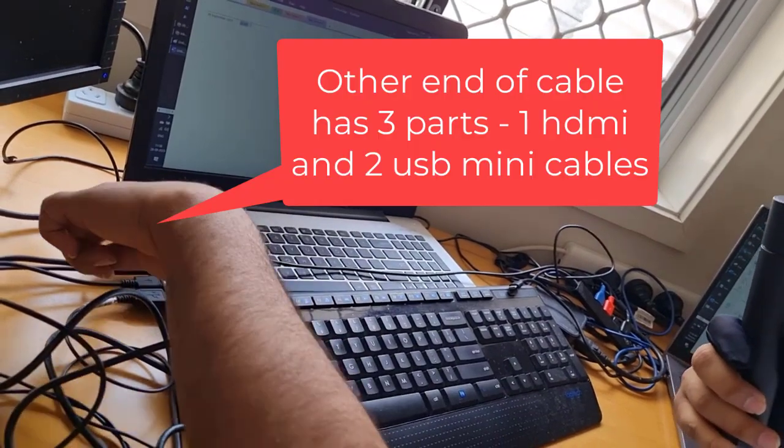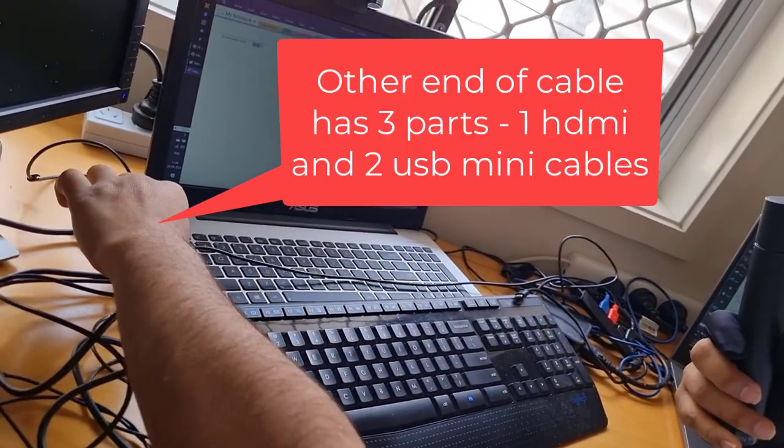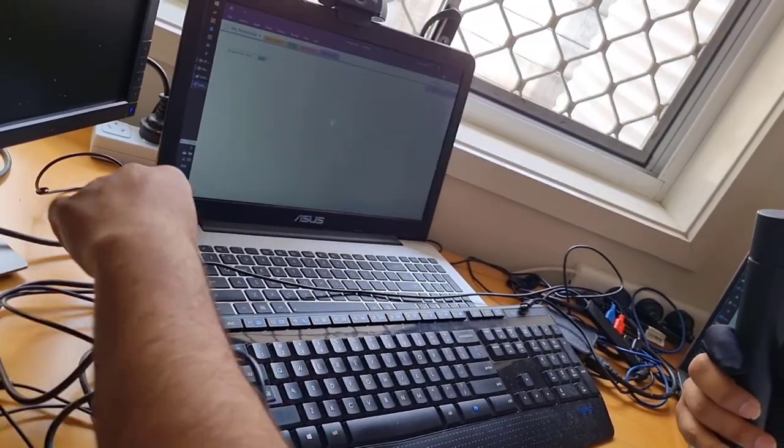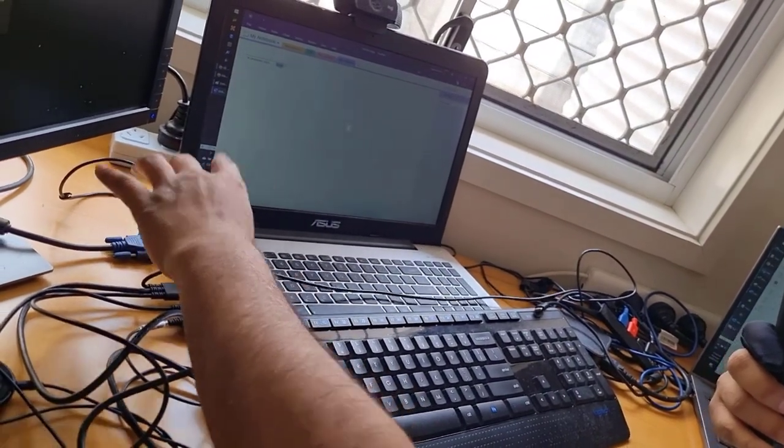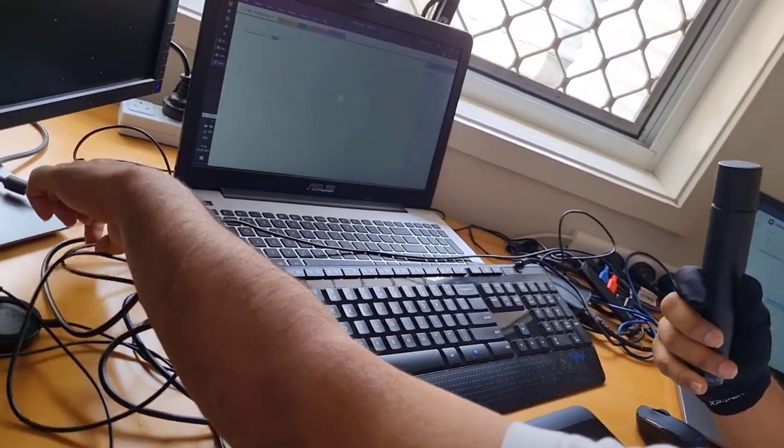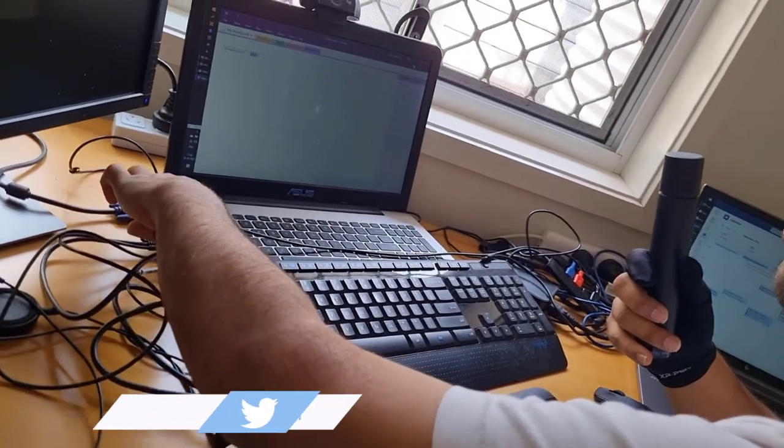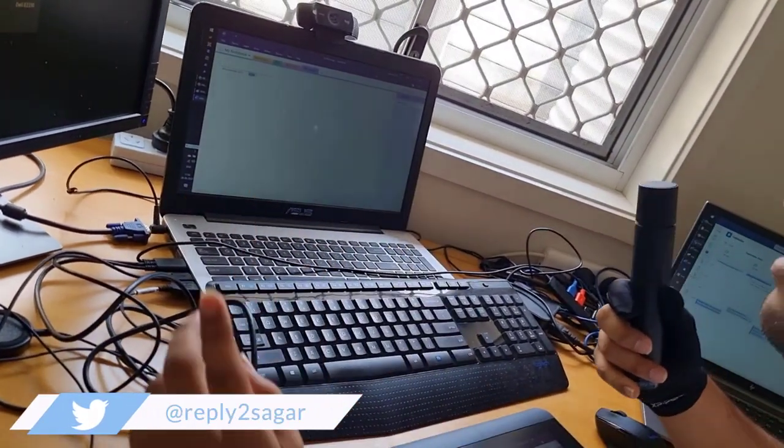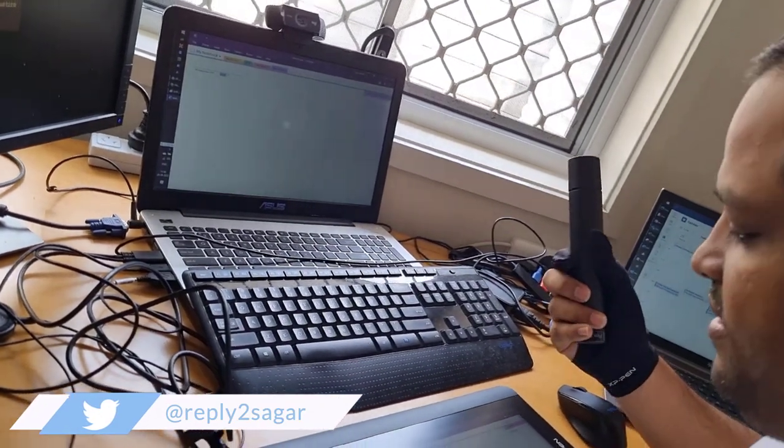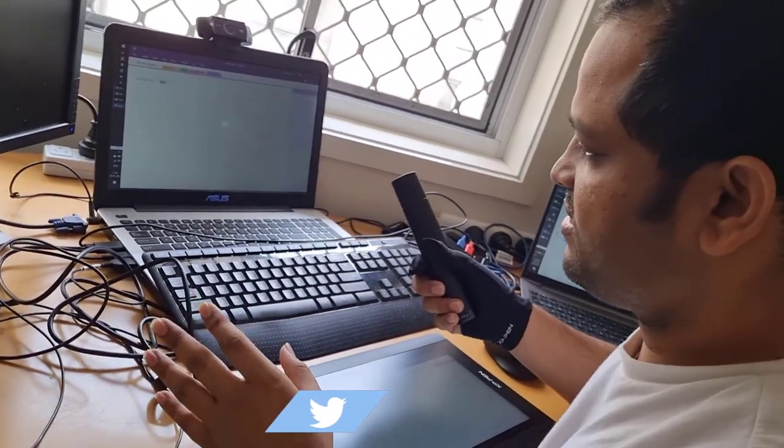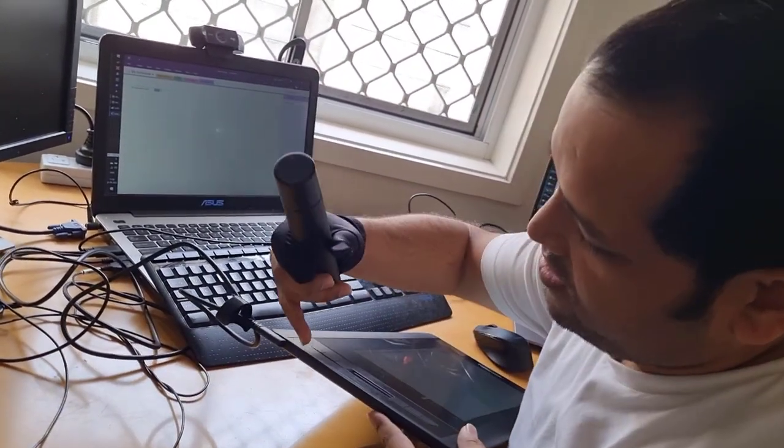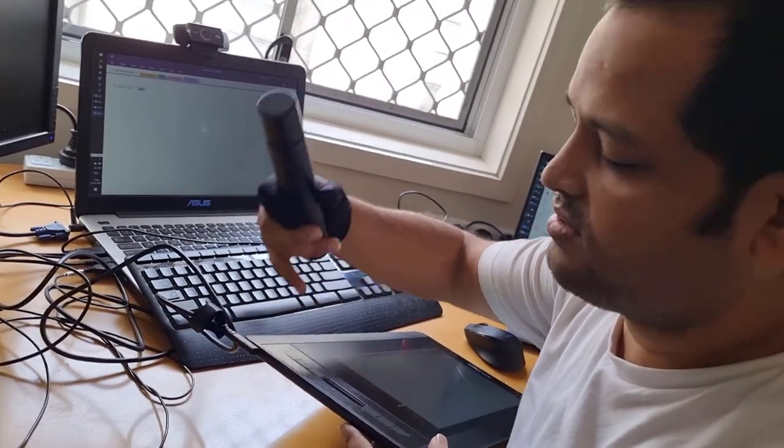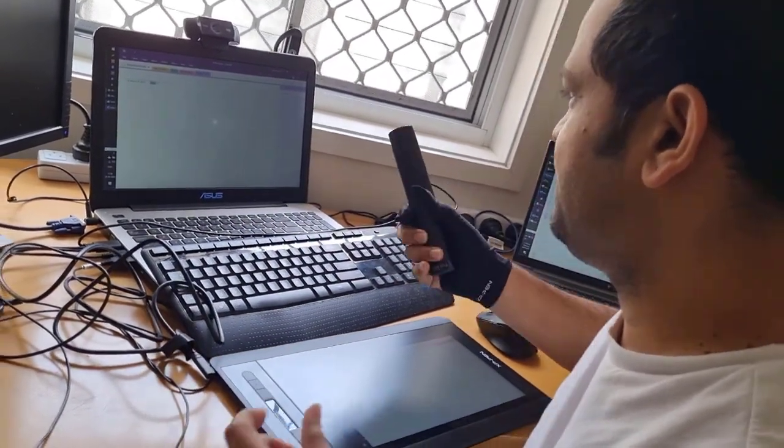There are two other cables, both are USB cables, so you have to attach them to the USB ports of your laptop. I've attached the other one to the other side of the USB port. Once it's connected, just start your tablet from here, turn it on, and that's it.